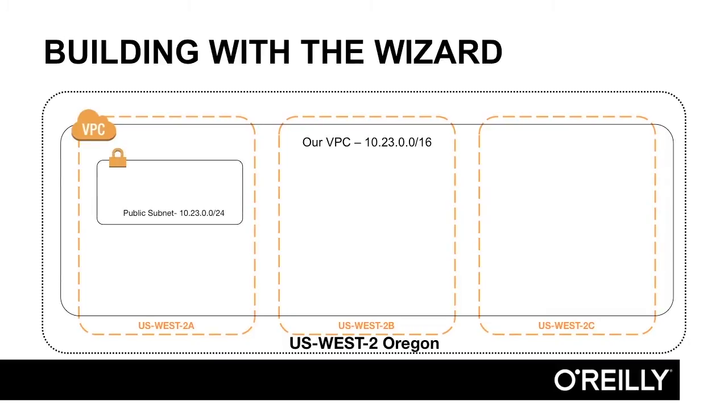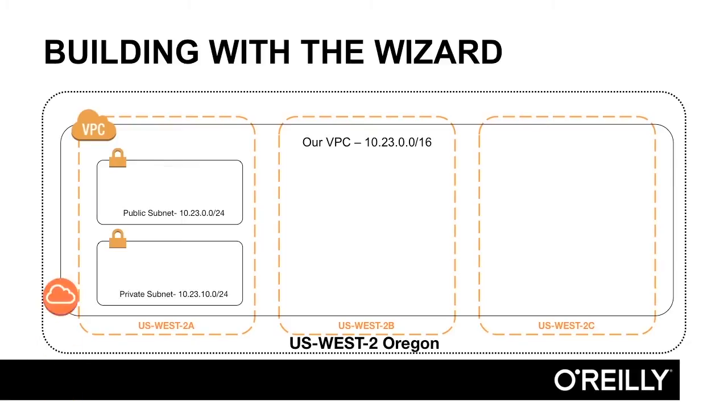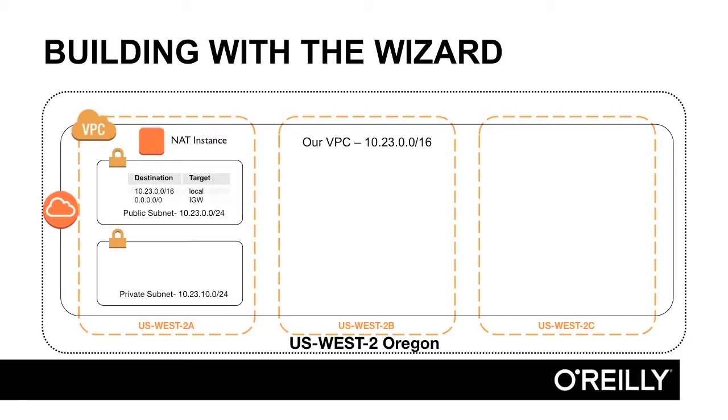The wizard's going to create a public subnet and a private subnet for us. It's going to create an internet gateway and a NAT instance, and it's going to create a route in the public subnet out the internet gateway. But then we're going to make changes, because these are the only things that the wizard will make for us.